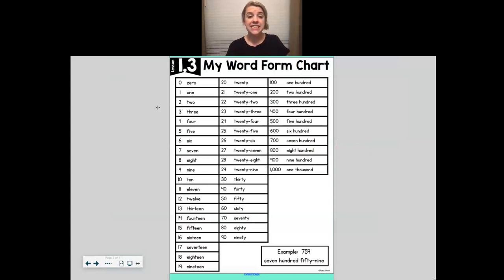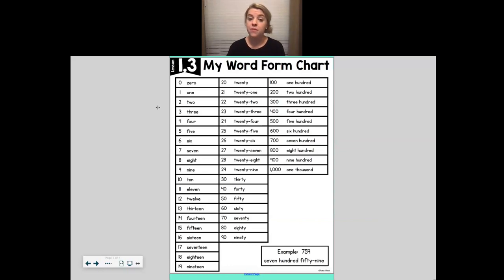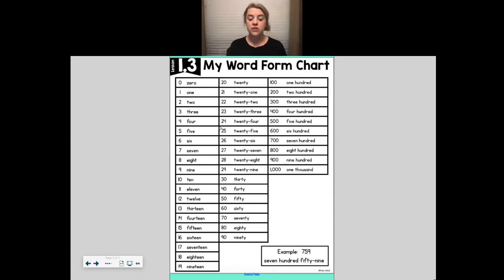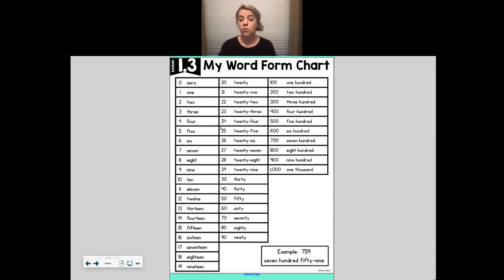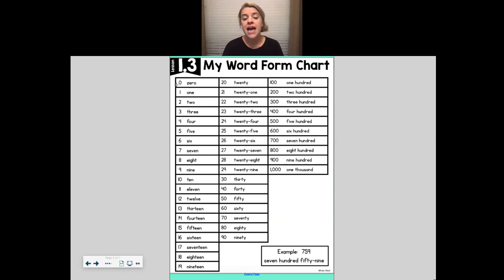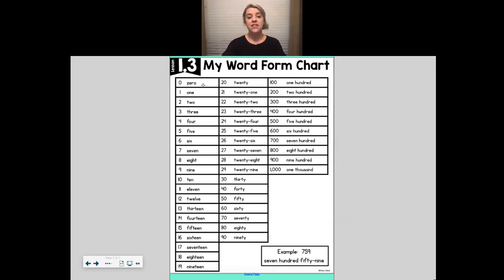Today we want to look at recognizing numbers in their word form and then also be able to write those numbers in their word form. Like I said right before we started, you have this same chart in your red folder — it's a green piece of paper on the back of your game for today. It has all the number words we could need for this unit. We start with the number zero, and it gives you the number zero and then shows you the word for zero. Going down you can see the number one and then the word for one. This first column goes all the way from zero to 19.